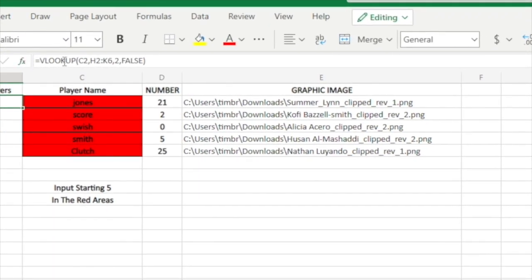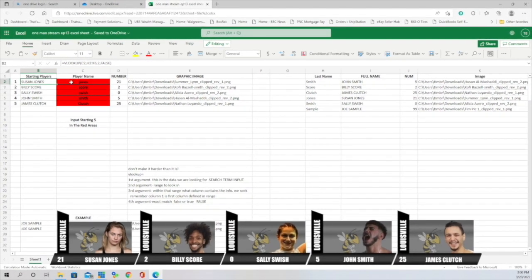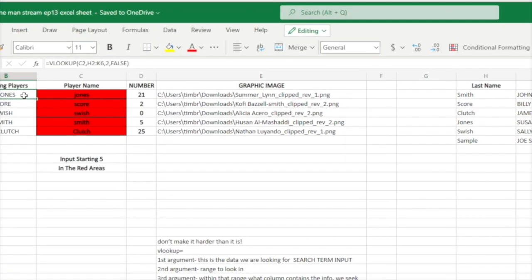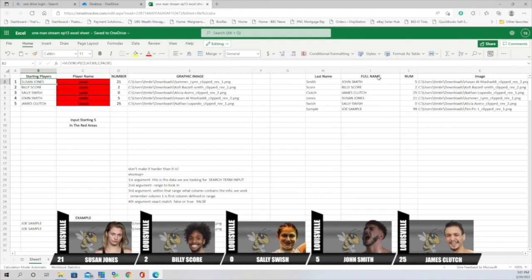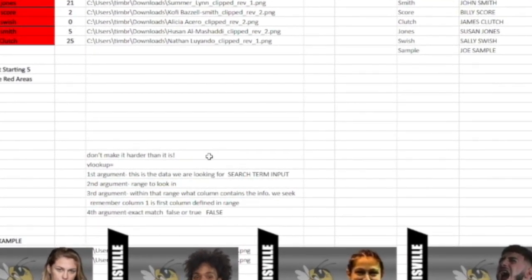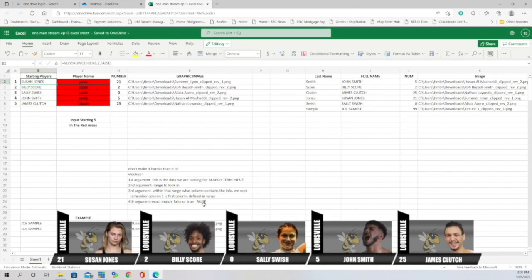If you click on the result cell, it shows the VLOOKUP formula. The term we're searching for is the last name of the player in cell C2, then the range H2 to K6, the column for the name is column two, and then true or false for exact match. That's how it's done — it's pretty straightforward. There are a thousand different tutorials for VLOOKUP if this explanation wasn't enough. But for our situation, if you remember these basics and don't make it harder than it is, it'll really work for you.